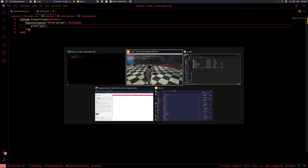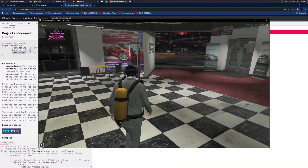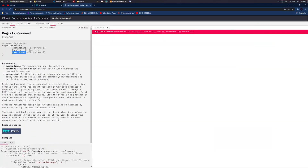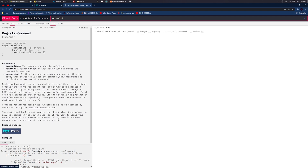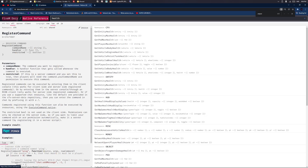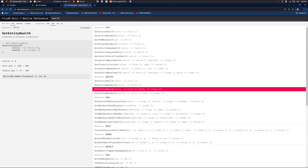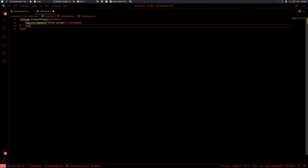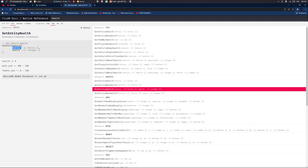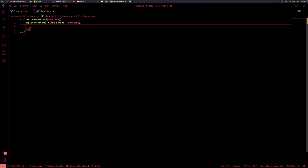It works. Now what if we wanted it to actually do something? Let's say we wanted to set our health to zero. You can search up 'set health' in the natives — it's SetEntityHealth. You can see that male peds have 100 to 200 health and female peds have 0 to 100, so we just need to set health to 0. It takes an entity and a health value. 'Ped' basically just means a character.